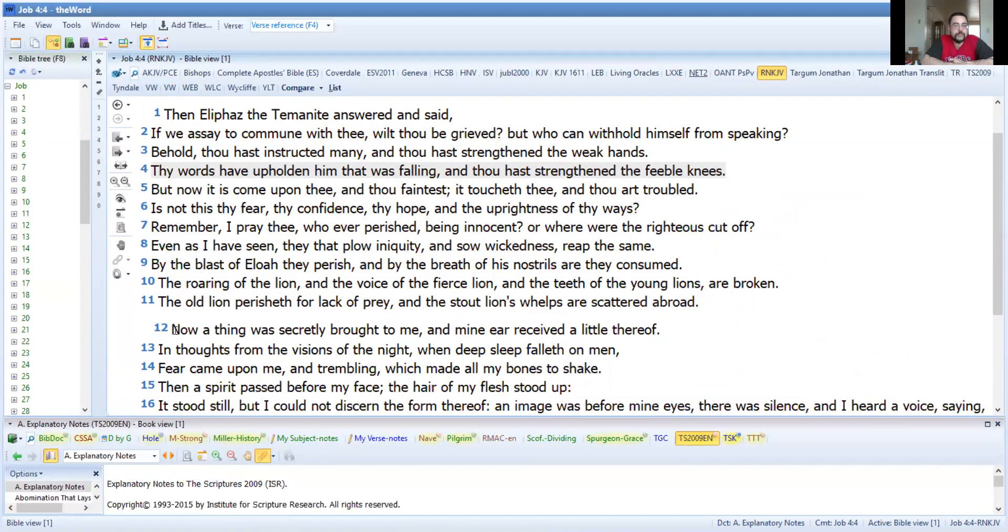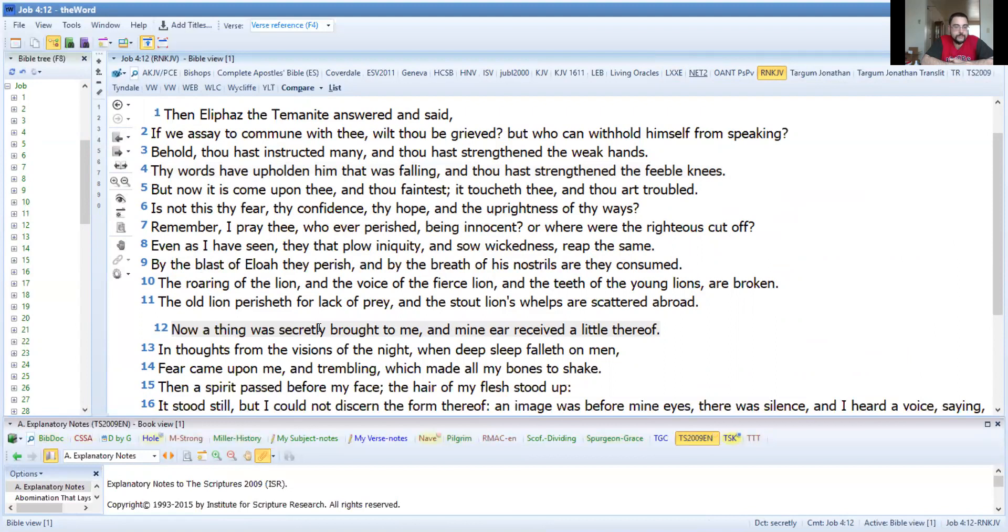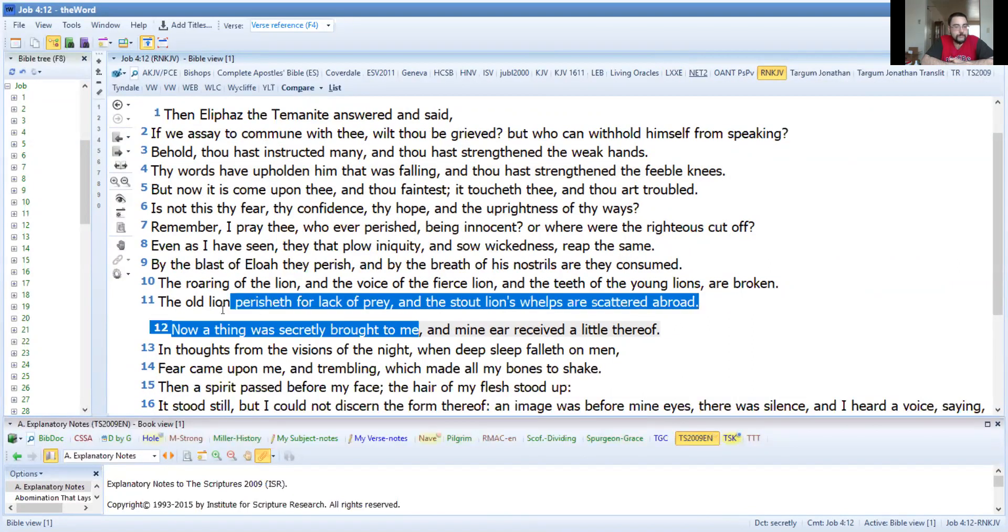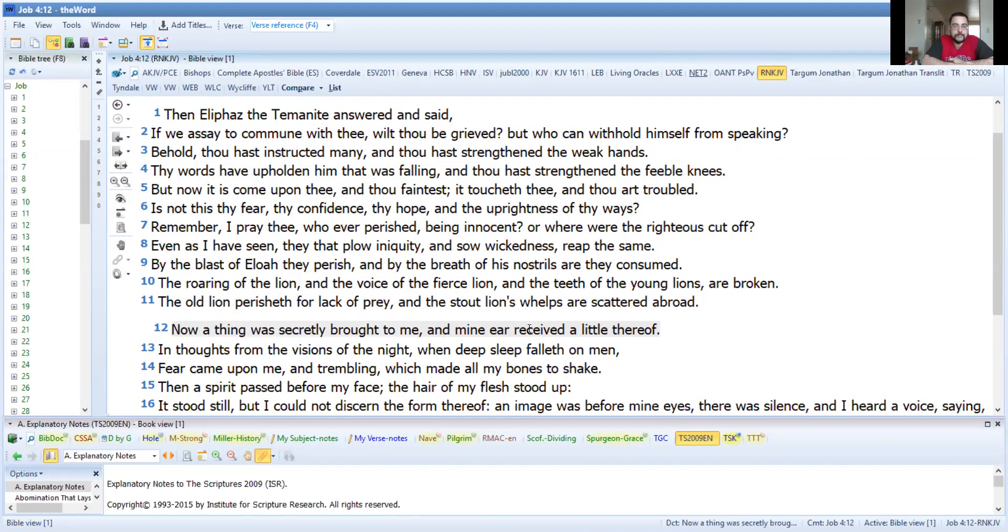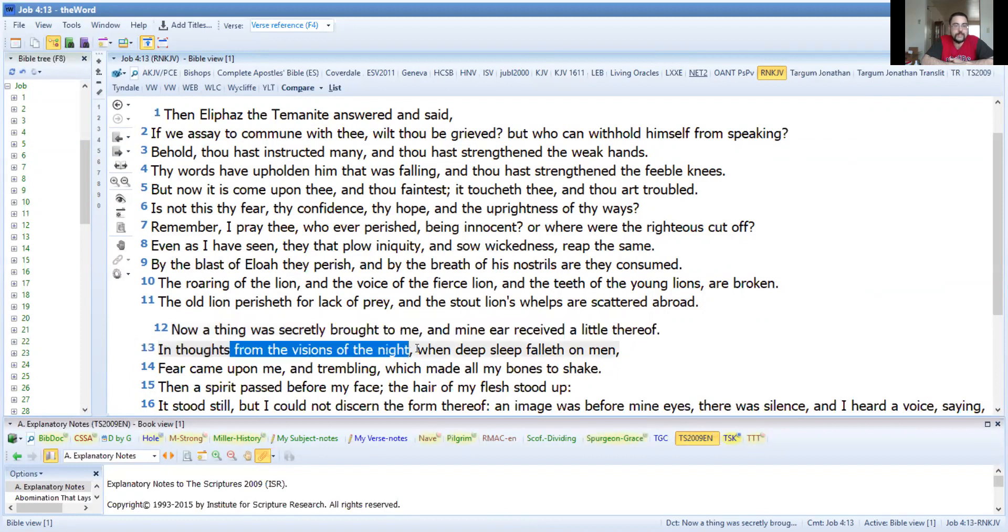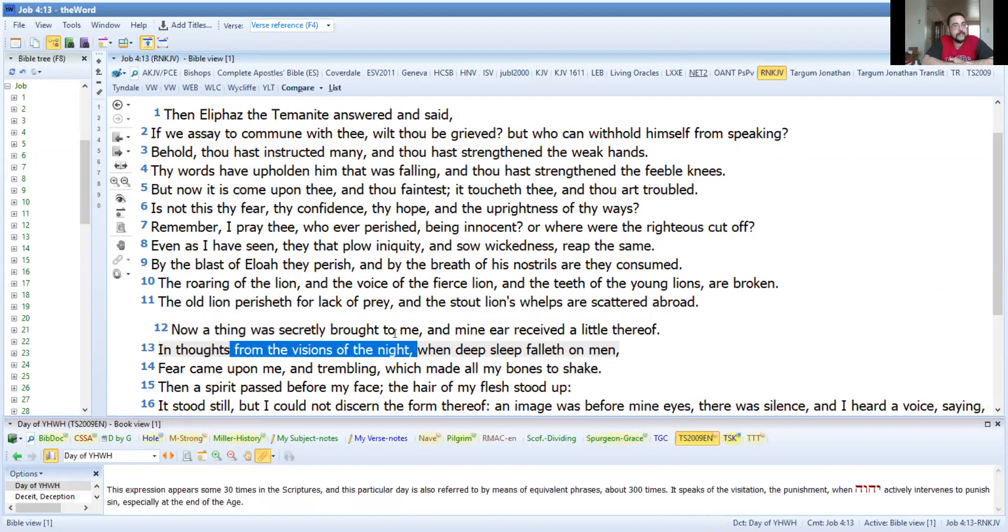Now a thing was secretly brought to me. Uh-oh, this is never good. A thing was secretly brought to me. Yeah, Yahushua doesn't operate in the secret, so who brought a secret thing to Eliphaz? And my ear received a little thereof in thoughts from the visions of the night. Now just a reminder, Yahushua is not the only one that can give you a vision.